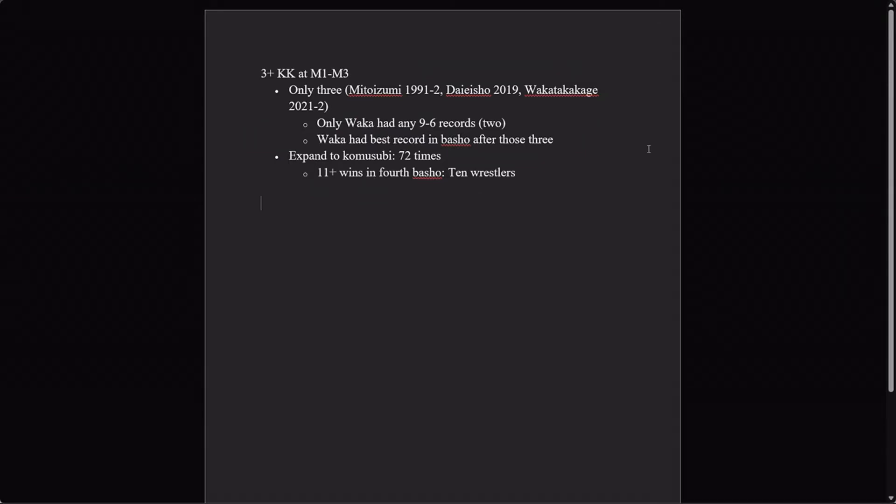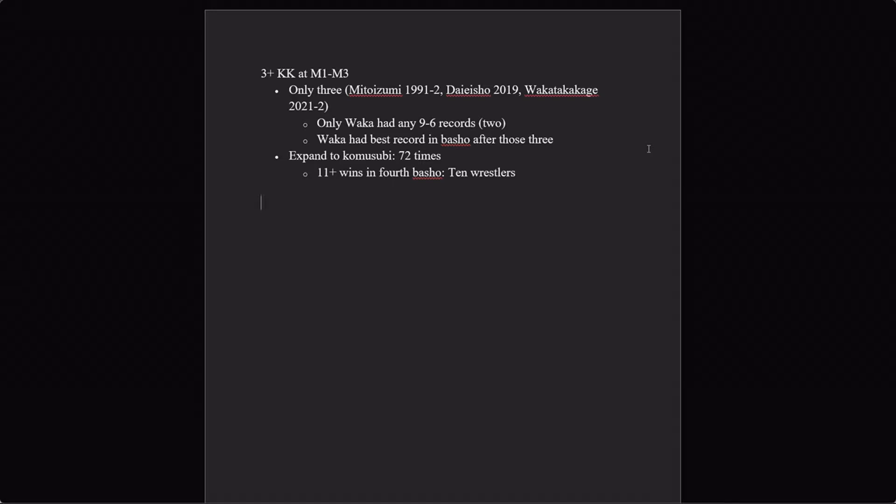Okay, but that's not a lot to go on, right? Sure, he did better than everyone else in that relatively select group, but if they weren't Ozeki, that doesn't necessarily mean he's going to get there. So let's look at another accomplishment: three straight kachikoshis ranked specifically from Maegashira 1 to Maegashira 3.